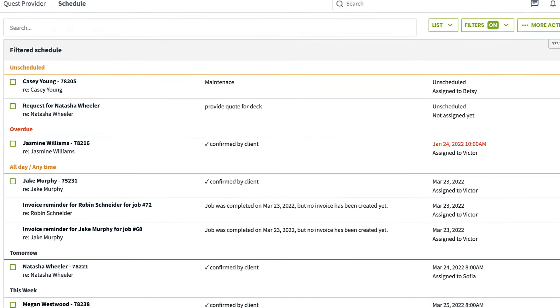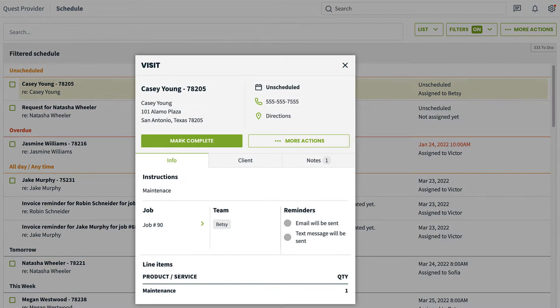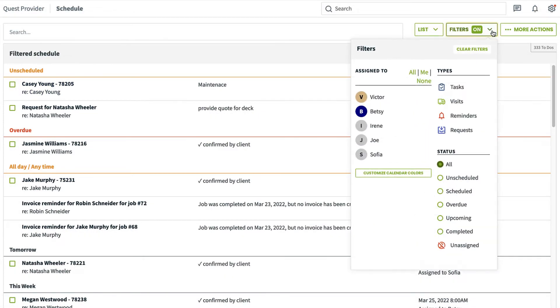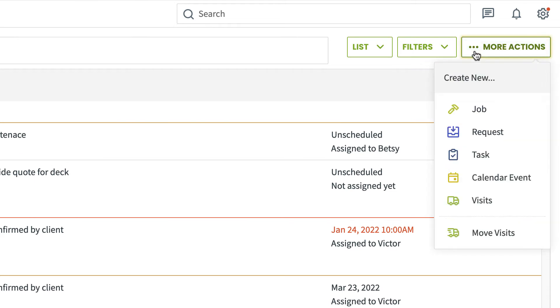Just like the other schedule views, you can click the item to view and edit details, use the filters to narrow down the list, and hit the more actions button to create new items.